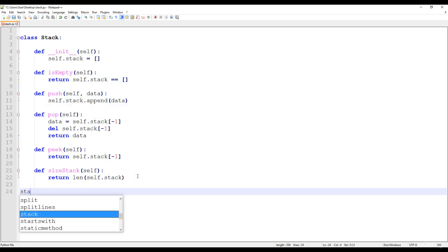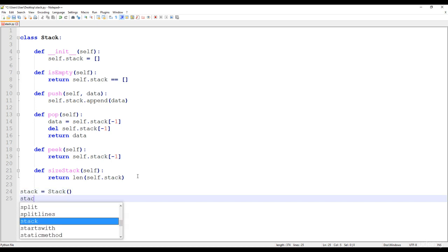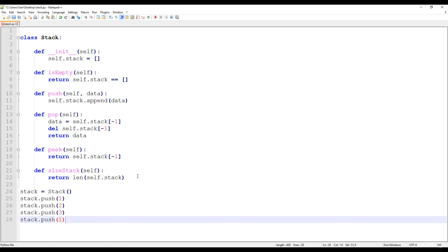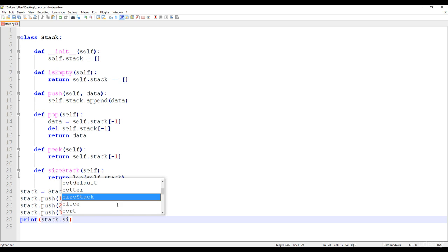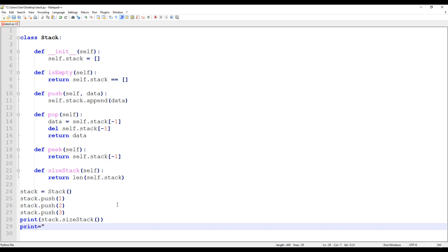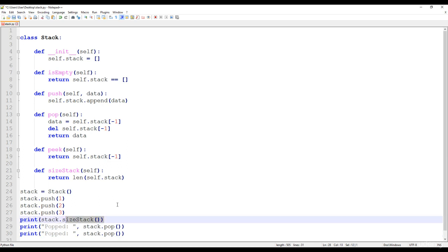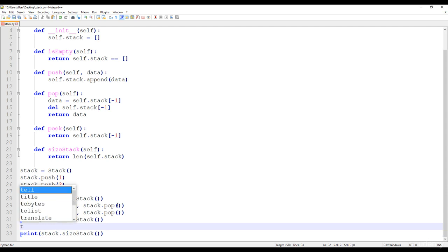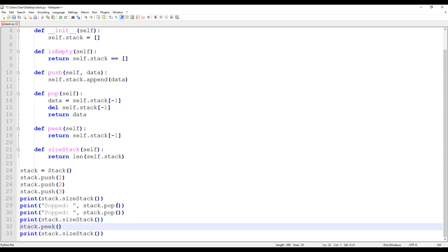Let's test it. First, we instantiate the stack. Then we push one, push two, and push three. We print out the size of the stack. Then we print 'popped' and call the pop method, then call pop again. We print the size of the stack again. Before printing the size once more, we call stack.peek and print that we're calling the peek method, to make clear what's happening in the background.